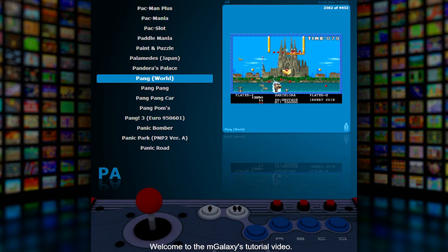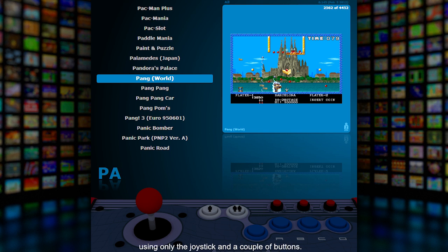Welcome to the mGalaxy tutorial video. You will learn how easy it is to run mGalaxy using only the joystick and a couple of buttons.